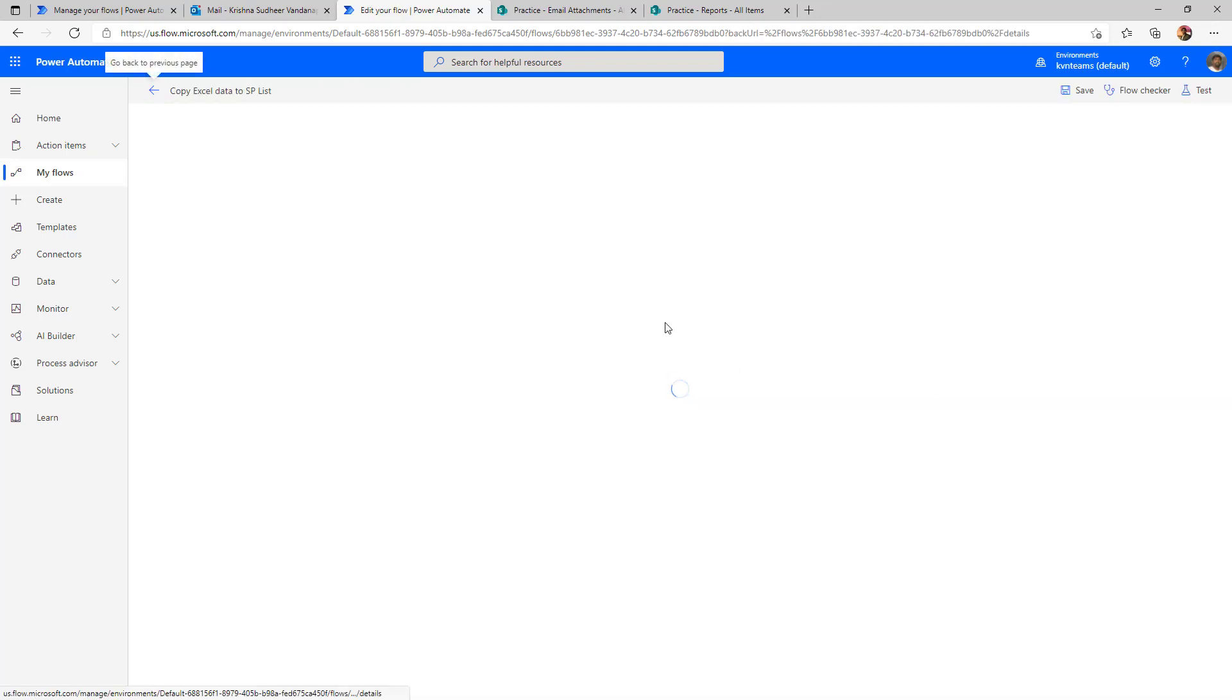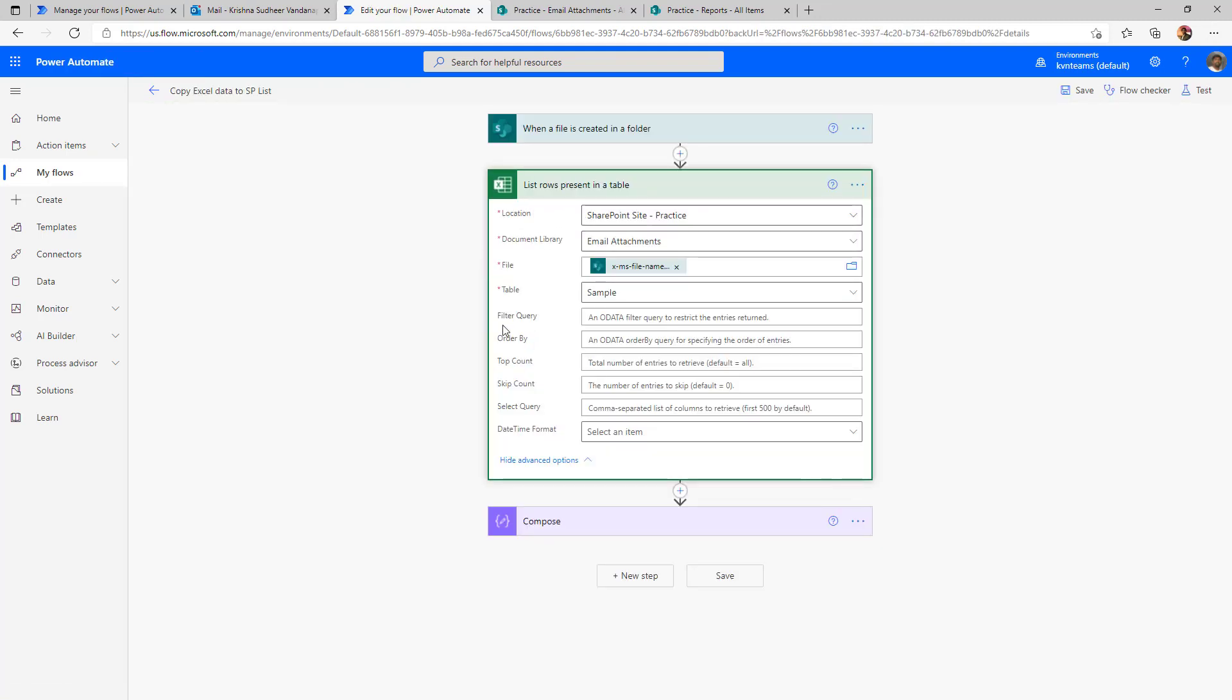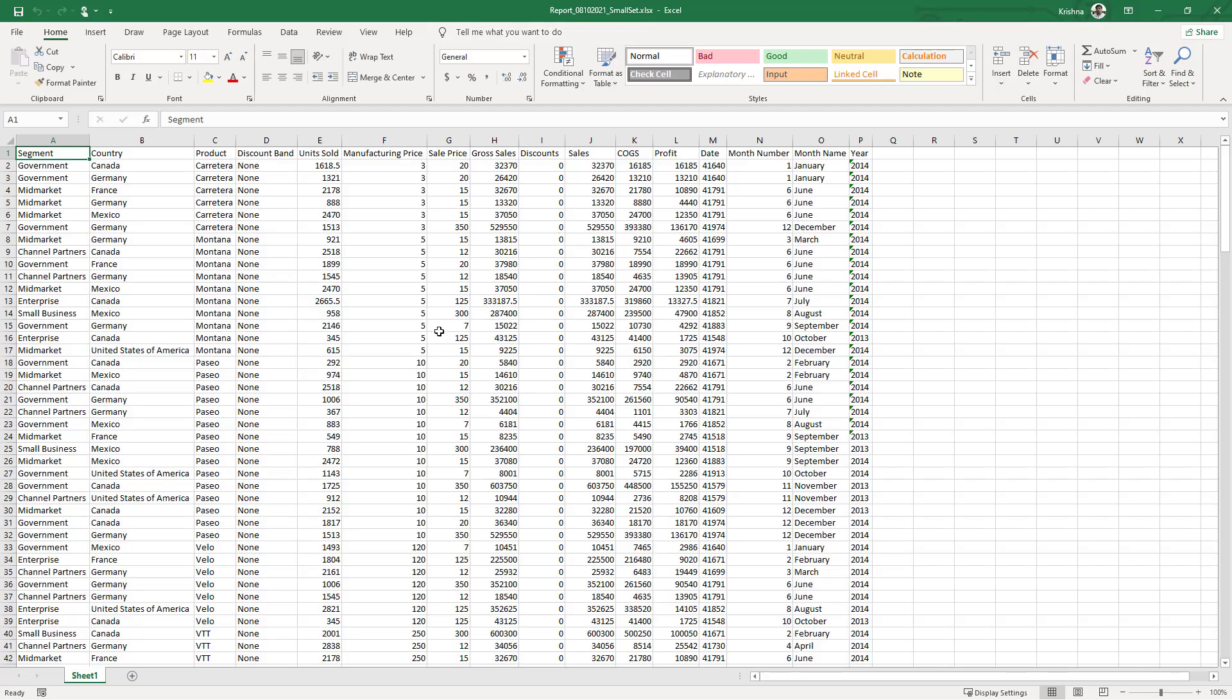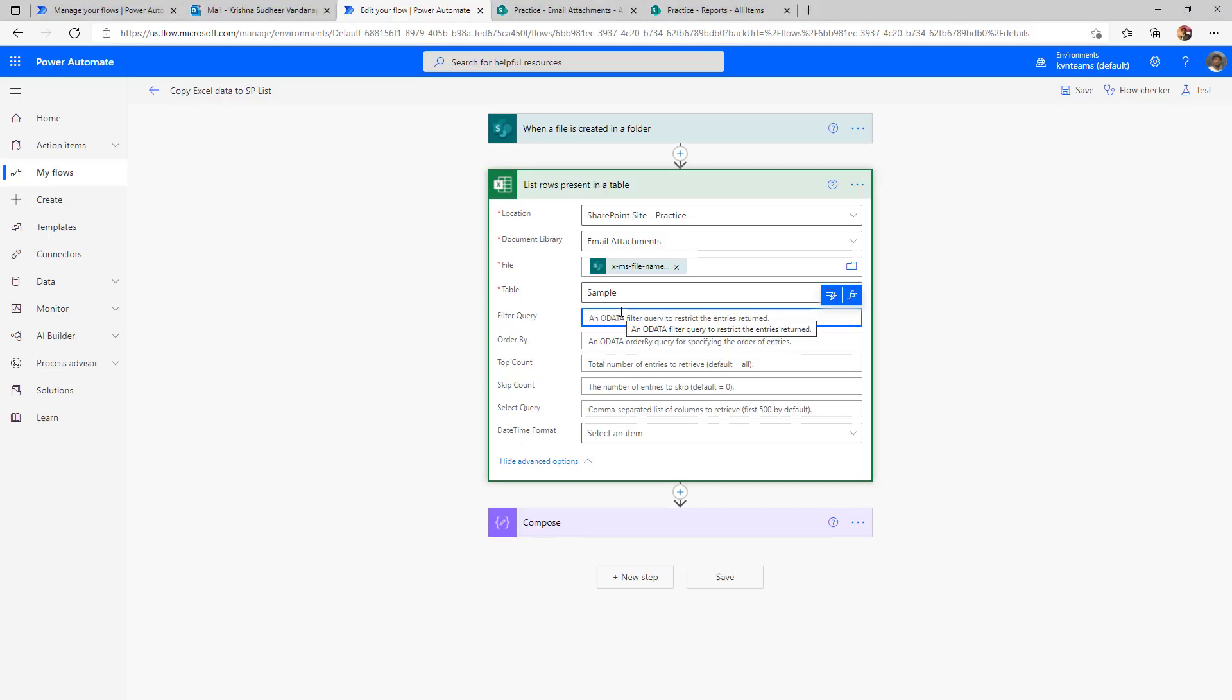Let's go ahead and add filter as part of this action, which is part of filter query. In my report, segment is my primary key. And I know that the primary key will never be a blank. I'm going to add the filter query as segment not equal to null, filter all the rows where segment is not equal to null.